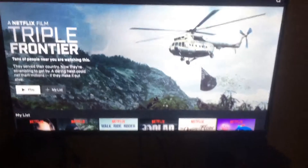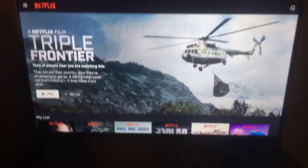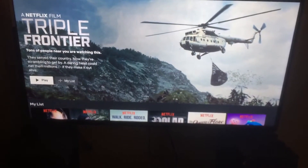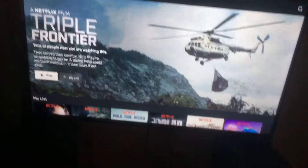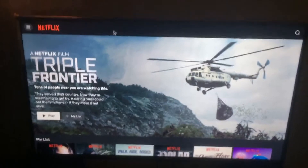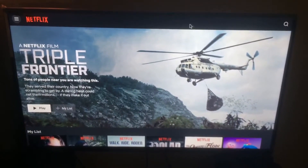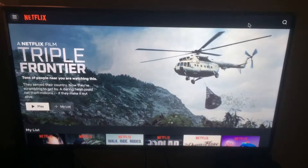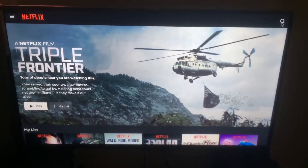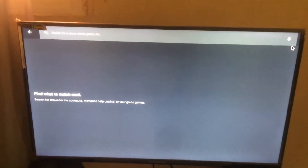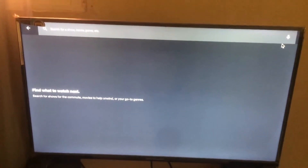This video is a quick video if you're having issues with your keyboard. I'm going to show you exactly how to fix that on Netflix. Normally we would go to the magnifying icon to search, and the keyboard should pop up, but as you can see nothing pops up.